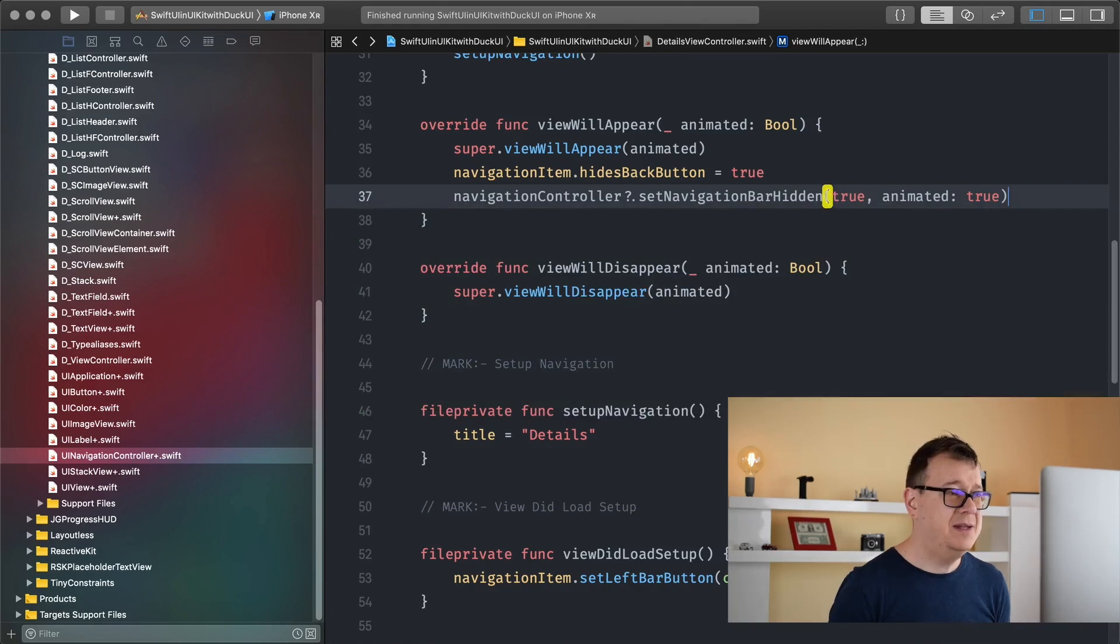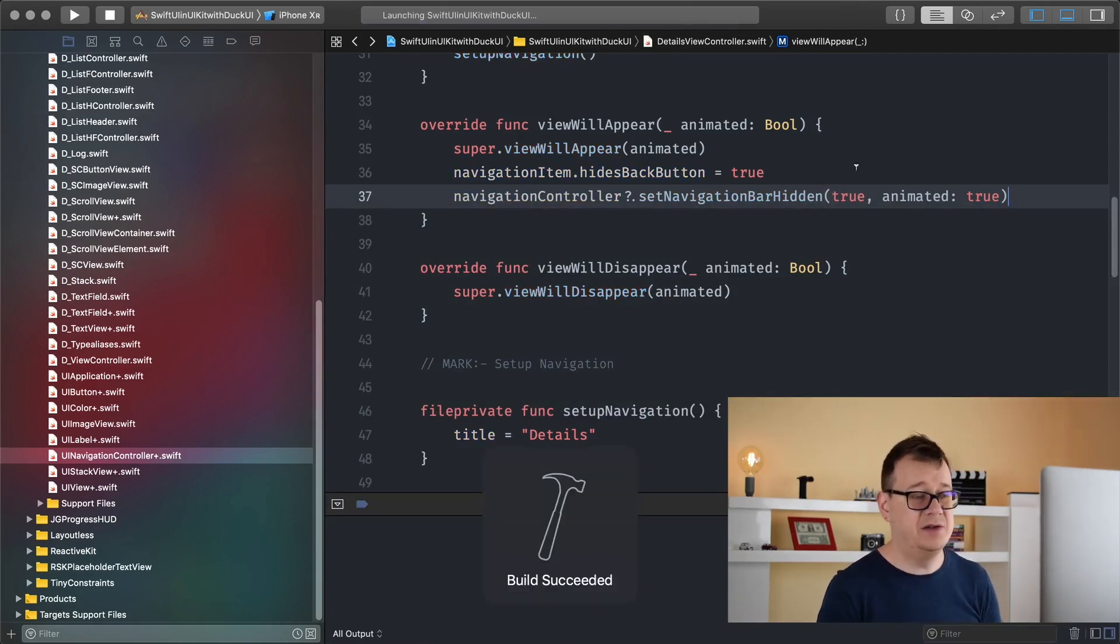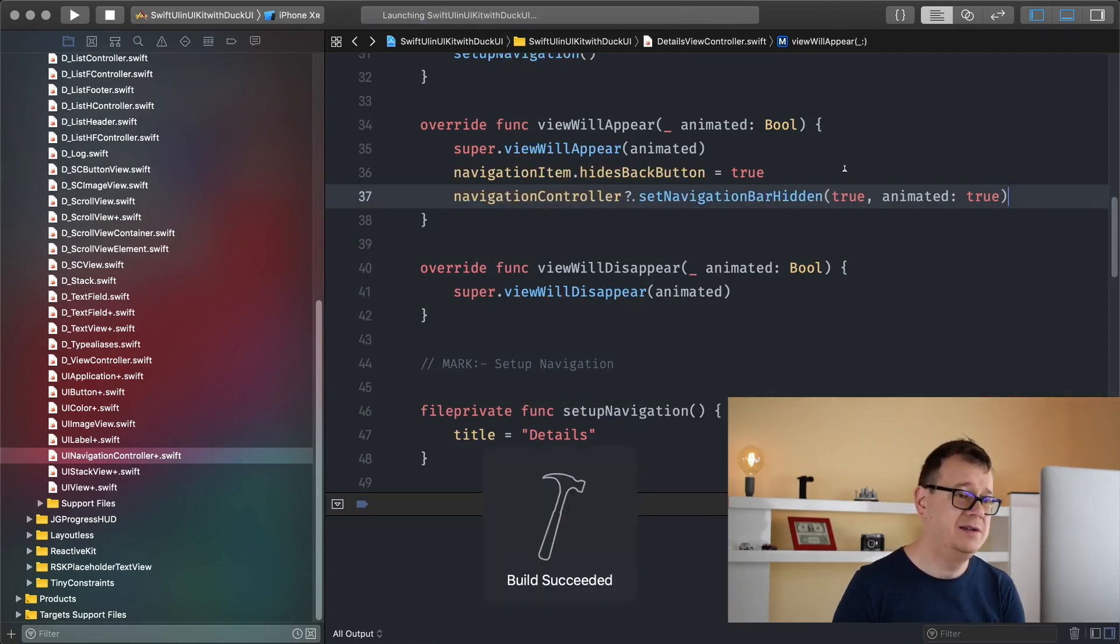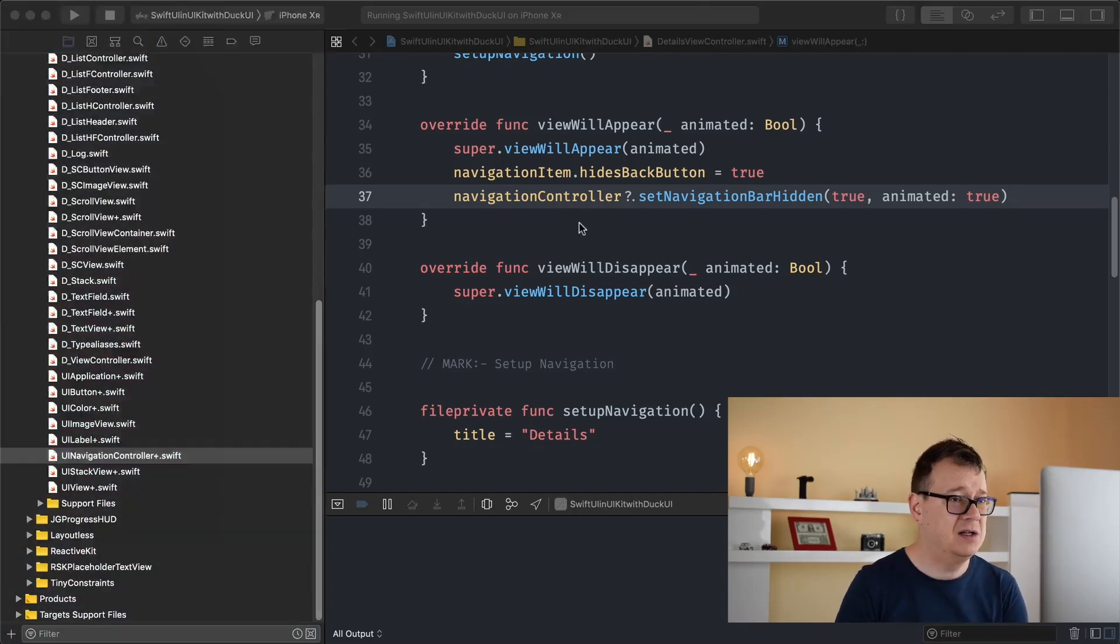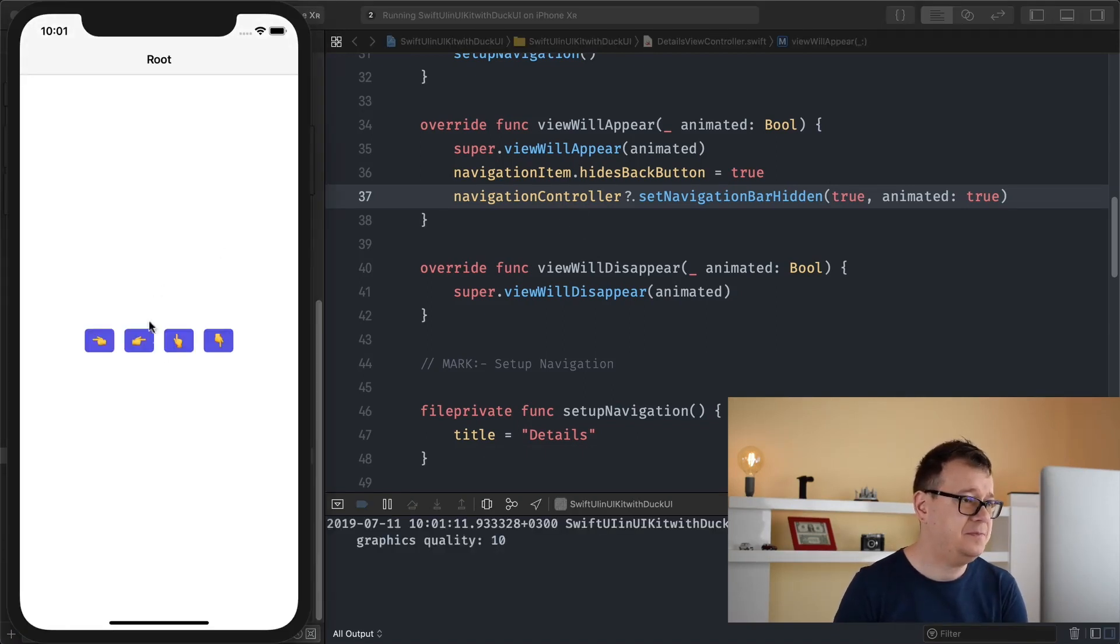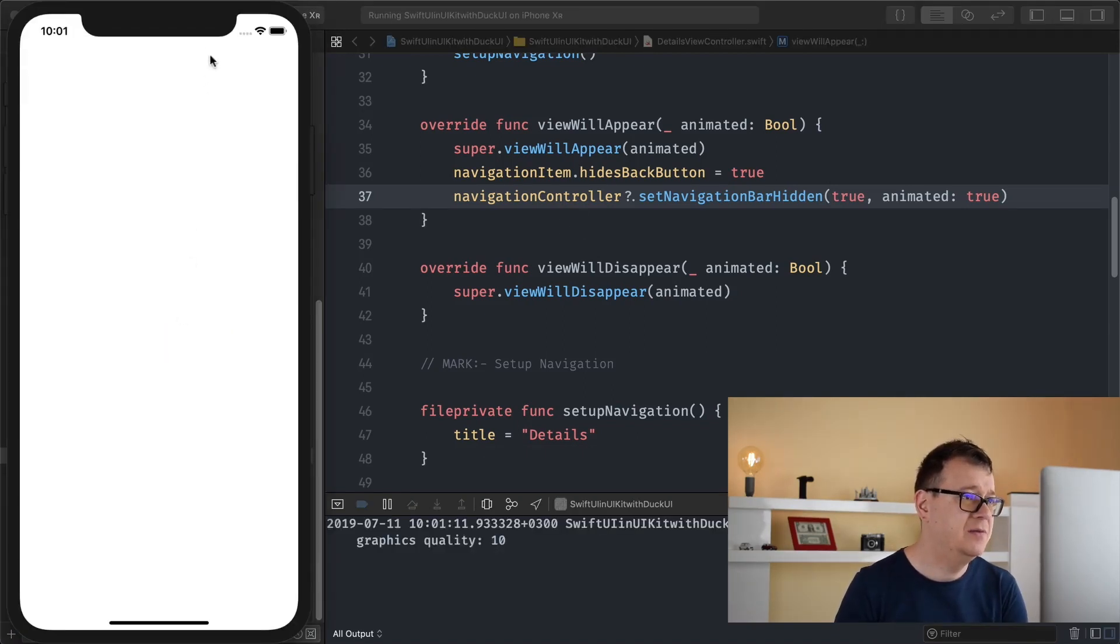What that will do is hide all of the animations. So let's just build and run and see how that looks like. So there we go.